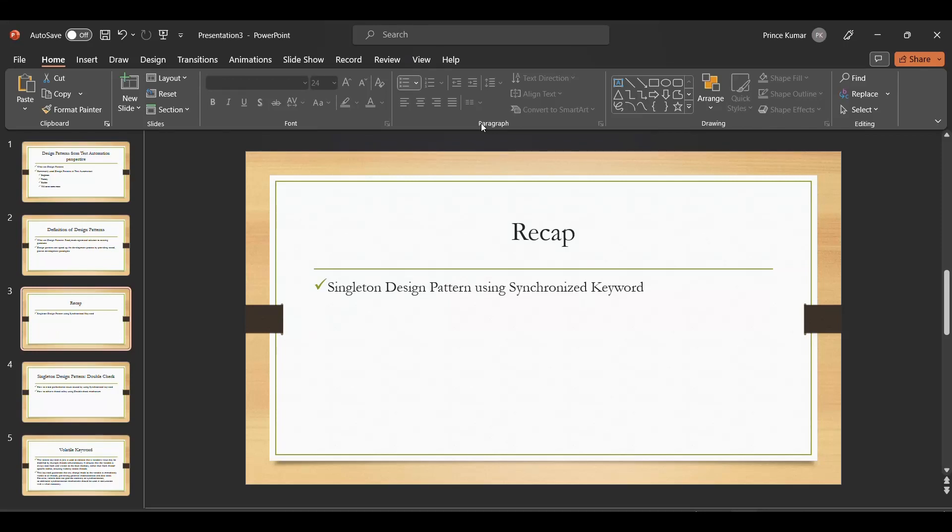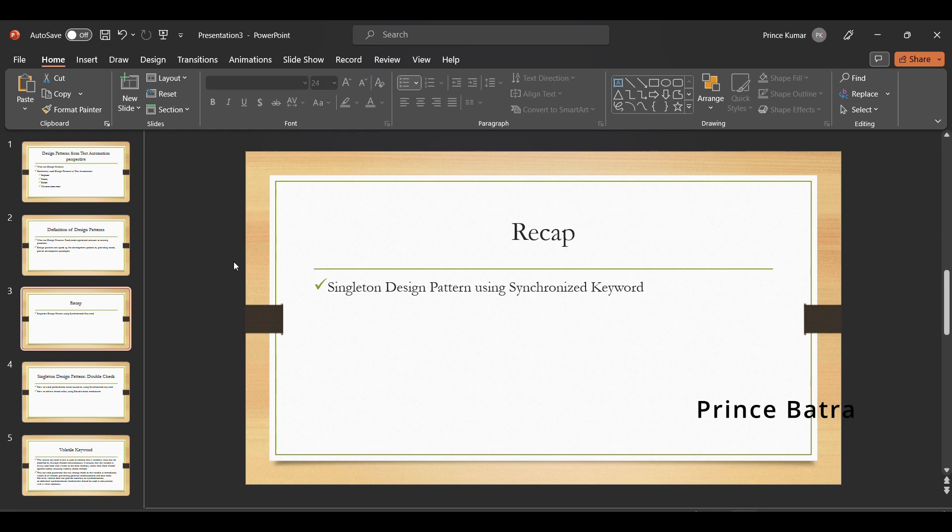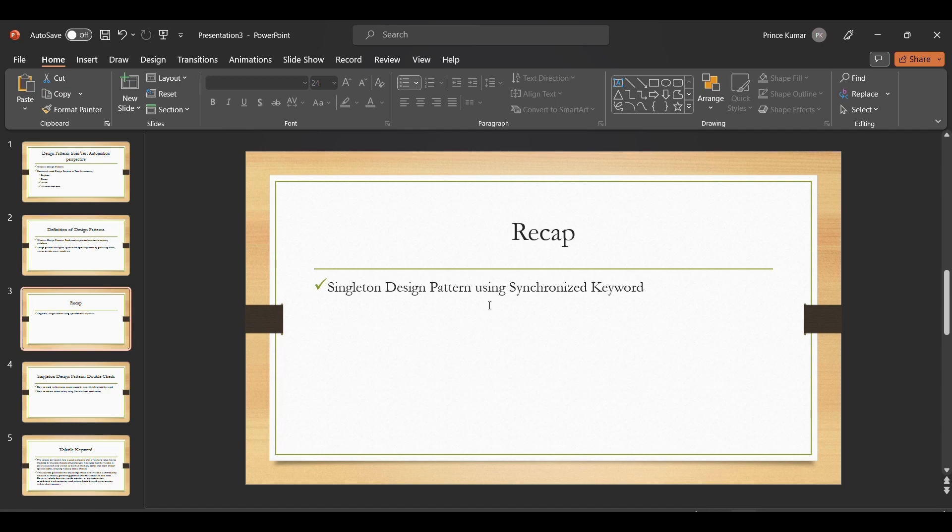Hello everyone, welcome back to my channel Prince Automation Destination. In continuation to our design pattern series, in the last lecture we discussed how to achieve thread safety using the synchronized keyword.